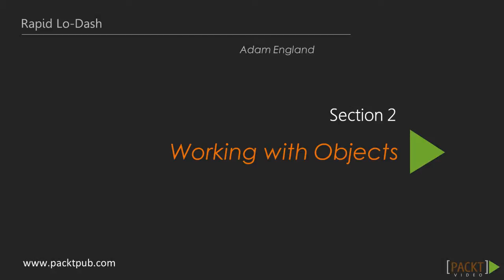Welcome back to Rapid Lodash. In our first video, we'll be covering the basics of constructing objects and working with their data.